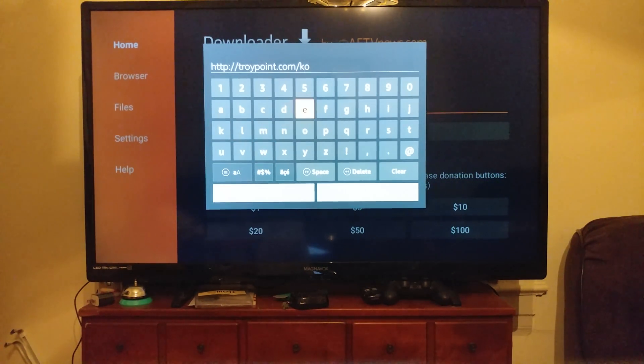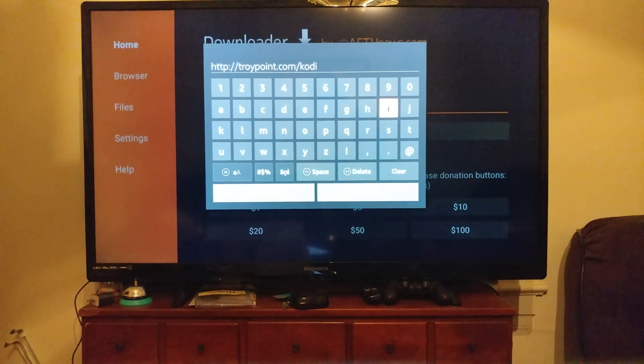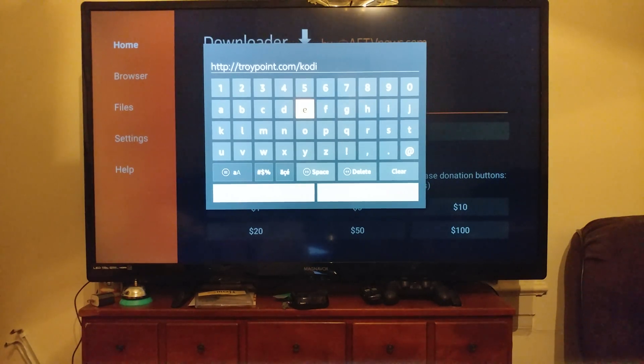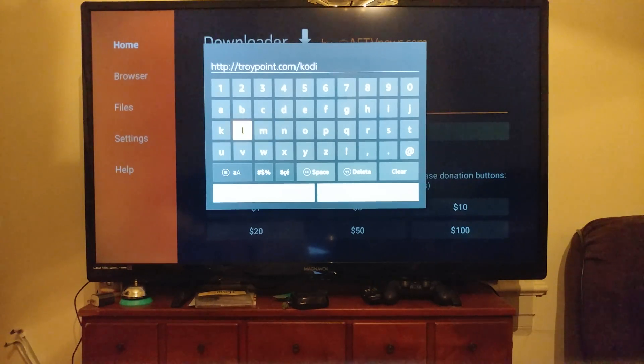So currently we are on 17.1, which is the newest and most stable build of Kodi. So say 17.2 or 18.1 were to come out, it'll be right here, follow the same process.